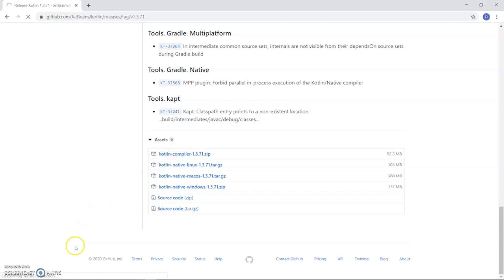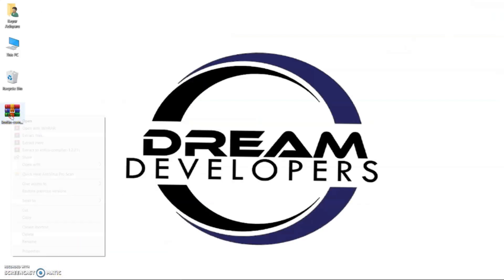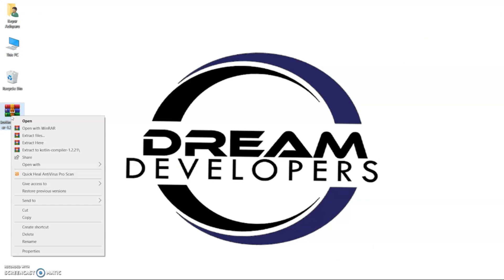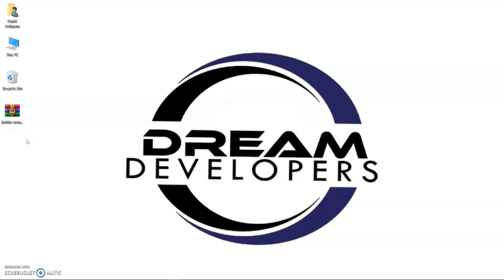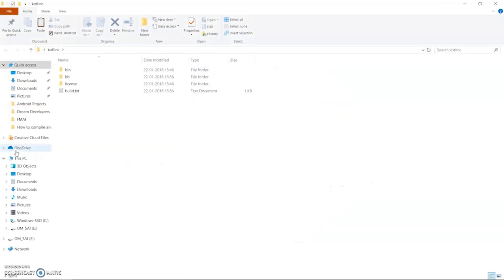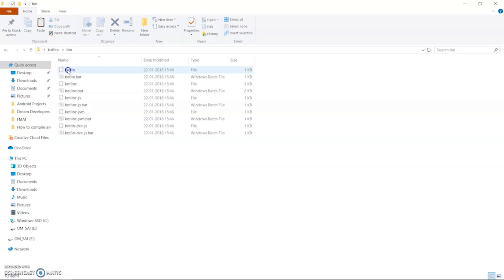Once download is completed, go to the download location. Now right click the zip file and click extract here. Now double click on the folder and here you can see the three folders. Open the bin folder and copy the path.